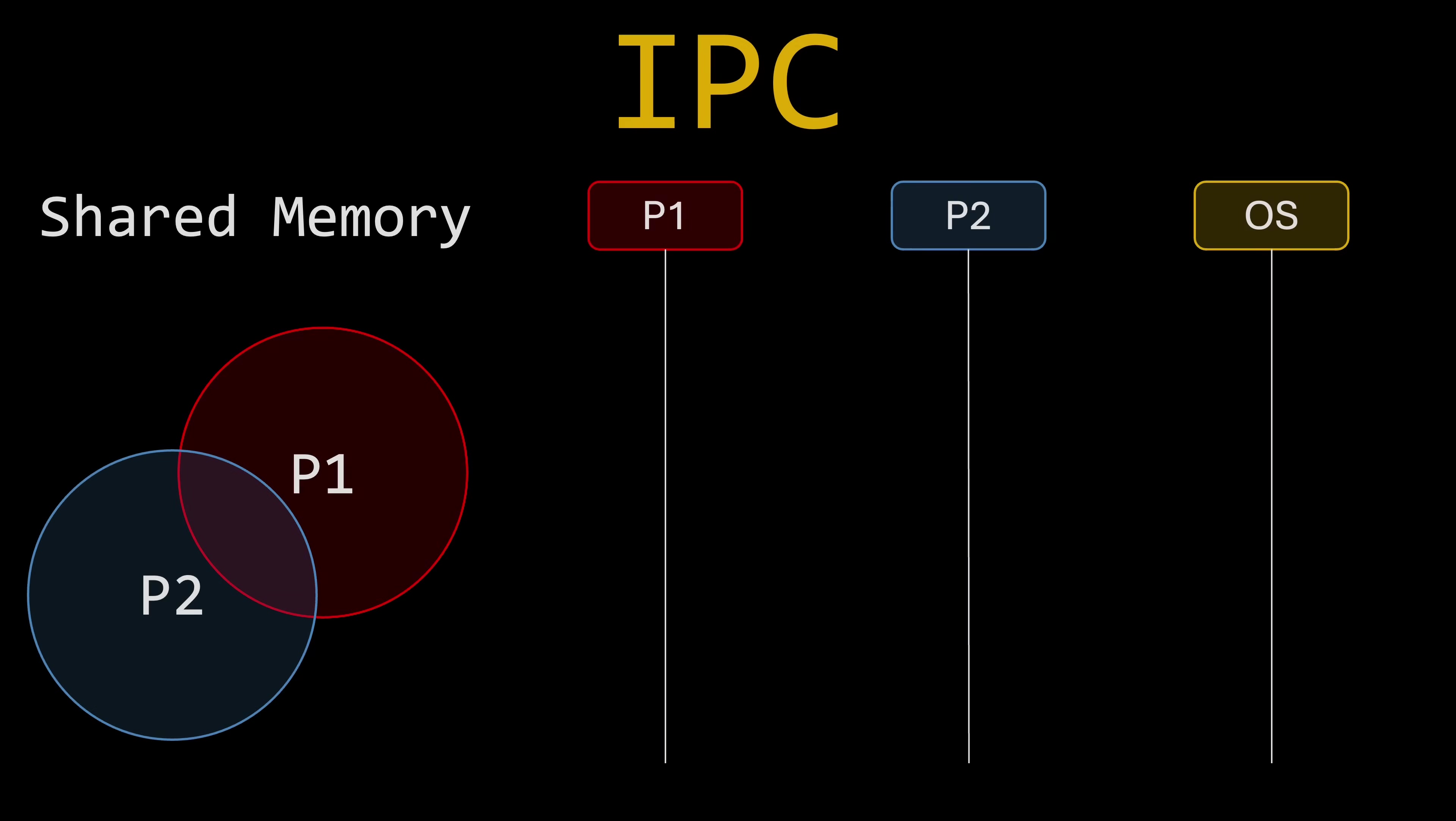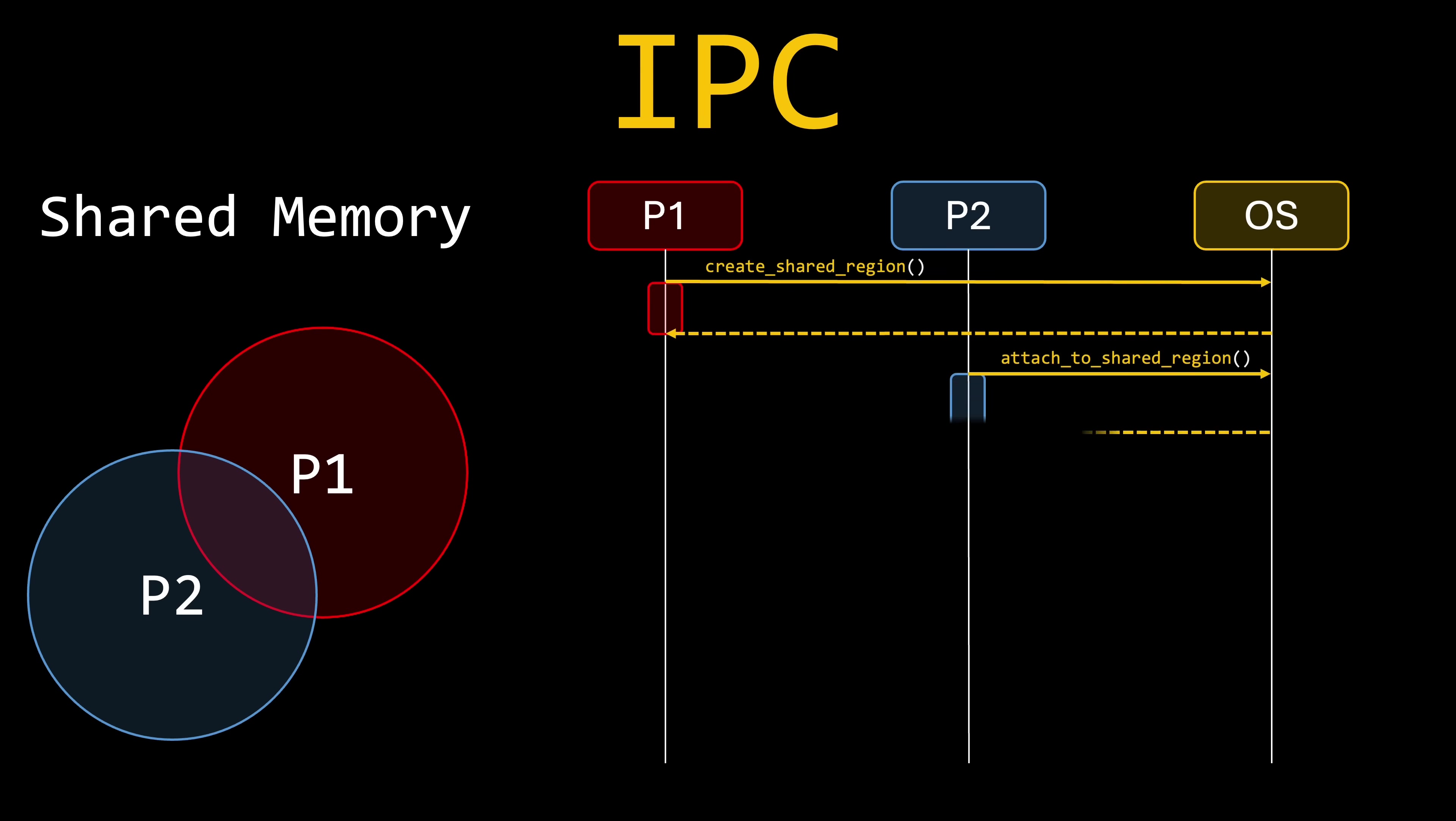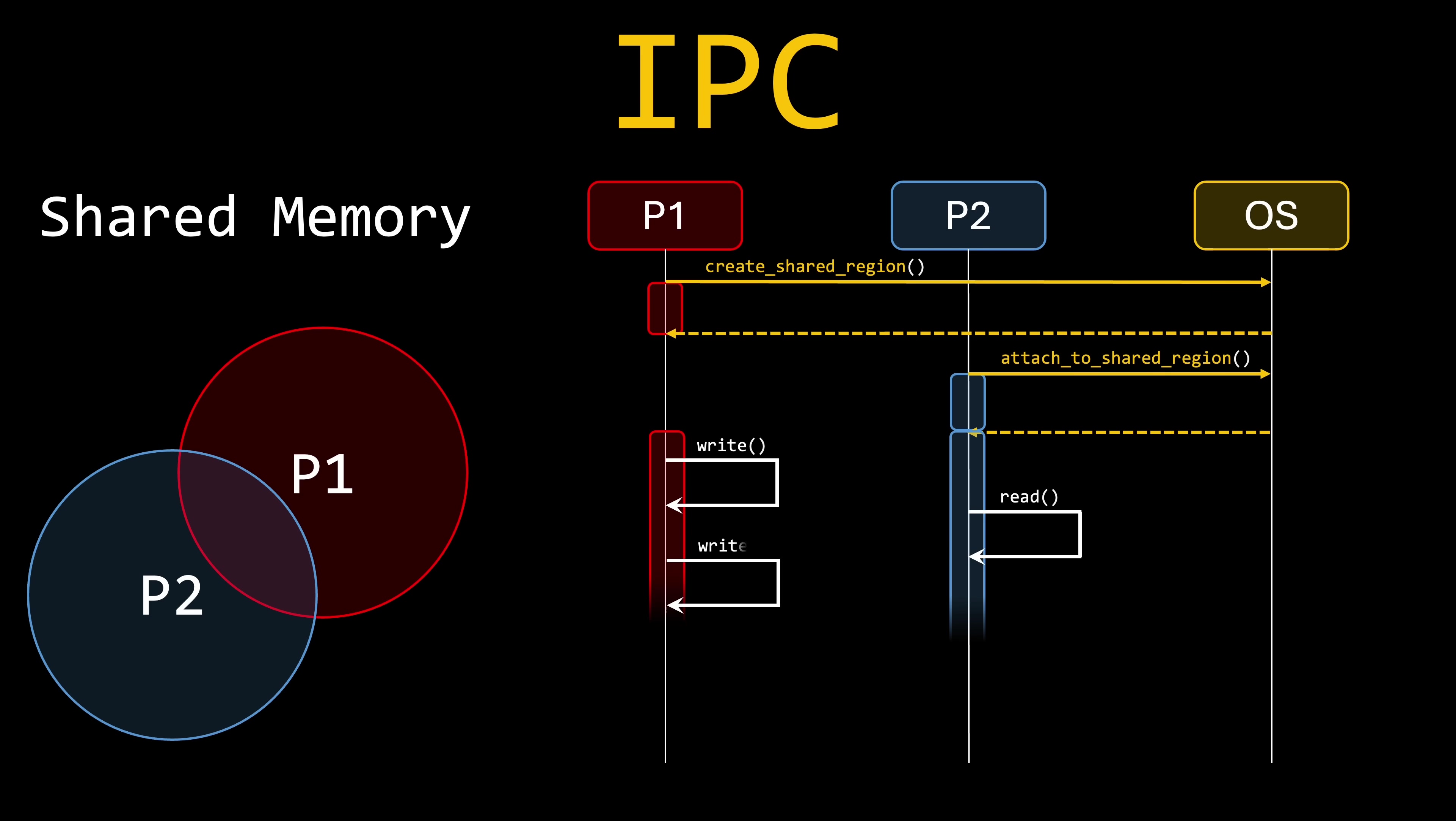This limitation does not apply to the shared memory approach. With shared memory, system calls are only necessary when creating the shared region and attaching processes to it. Once these steps are complete, processes can read from and write to the shared region as if it were part of their own address space, without needing further system calls. This results in communication that is extremely fast, essentially as fast as direct memory access.